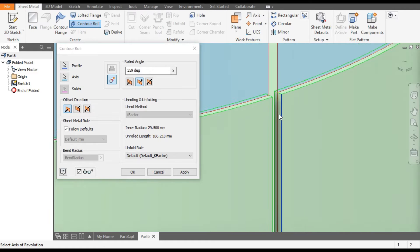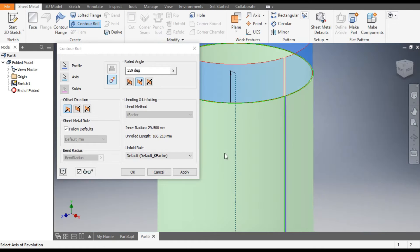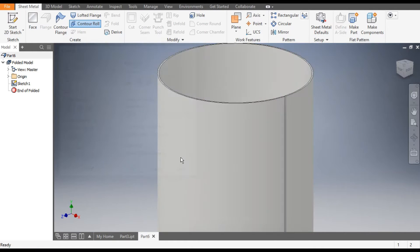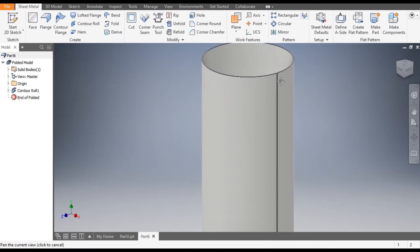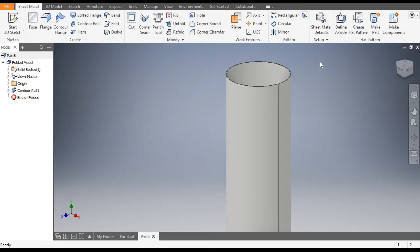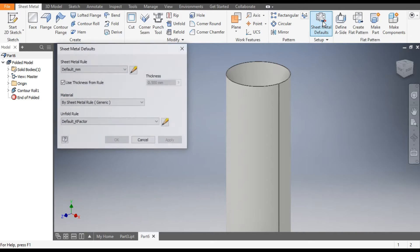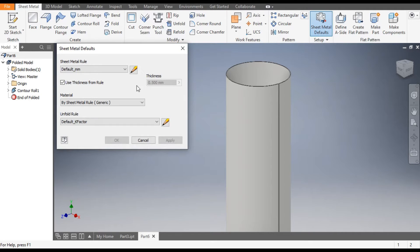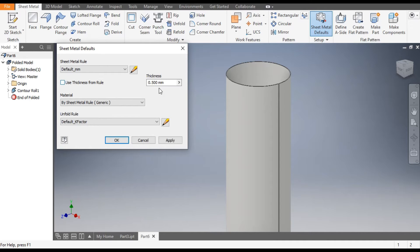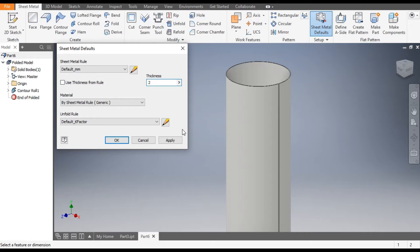Now we will change the sheet thickness. Go to Sheet Metal Defaults. The by default thickness is 0.5mm. Check this and here type 2mm and apply. Now you can see the sheet thickness has changed.